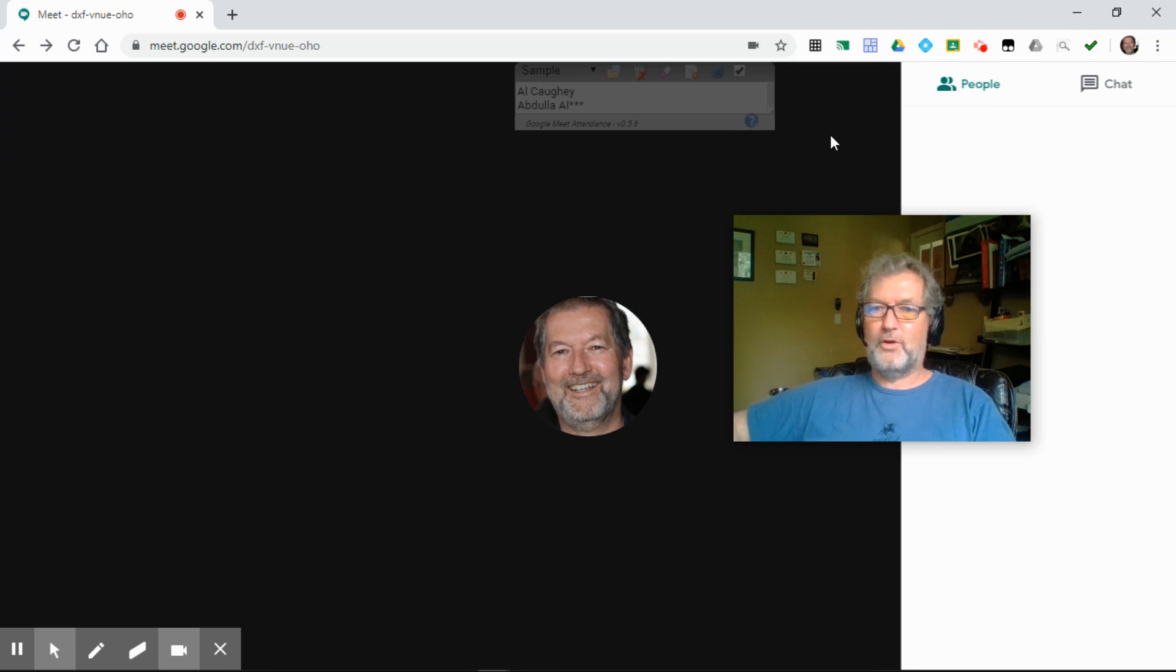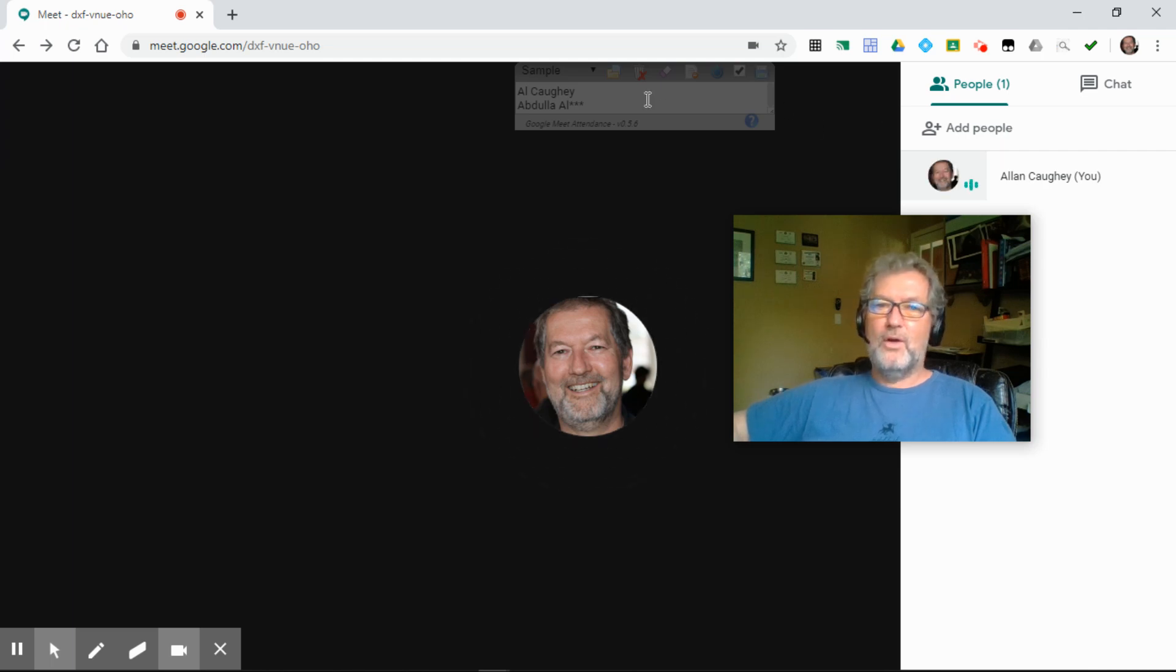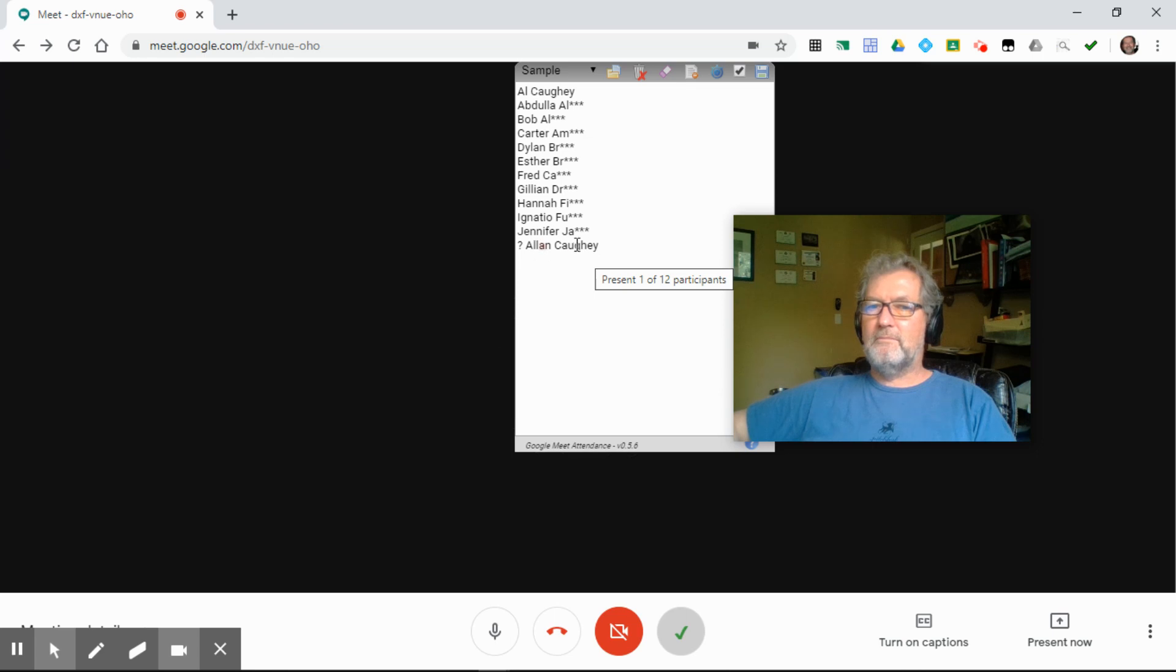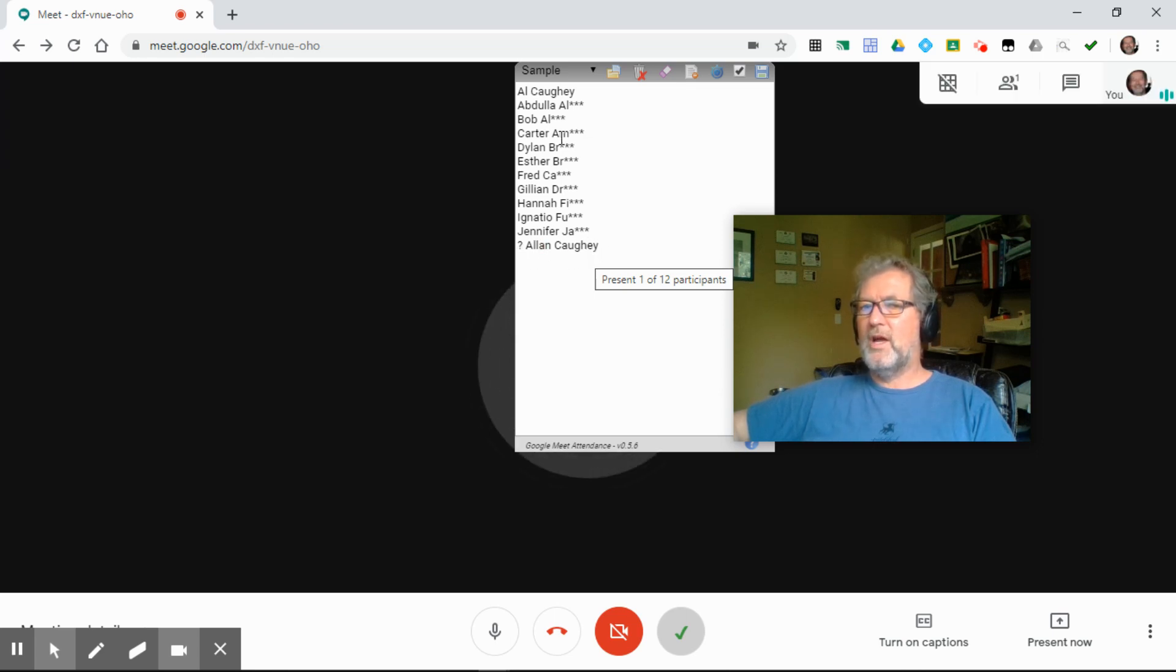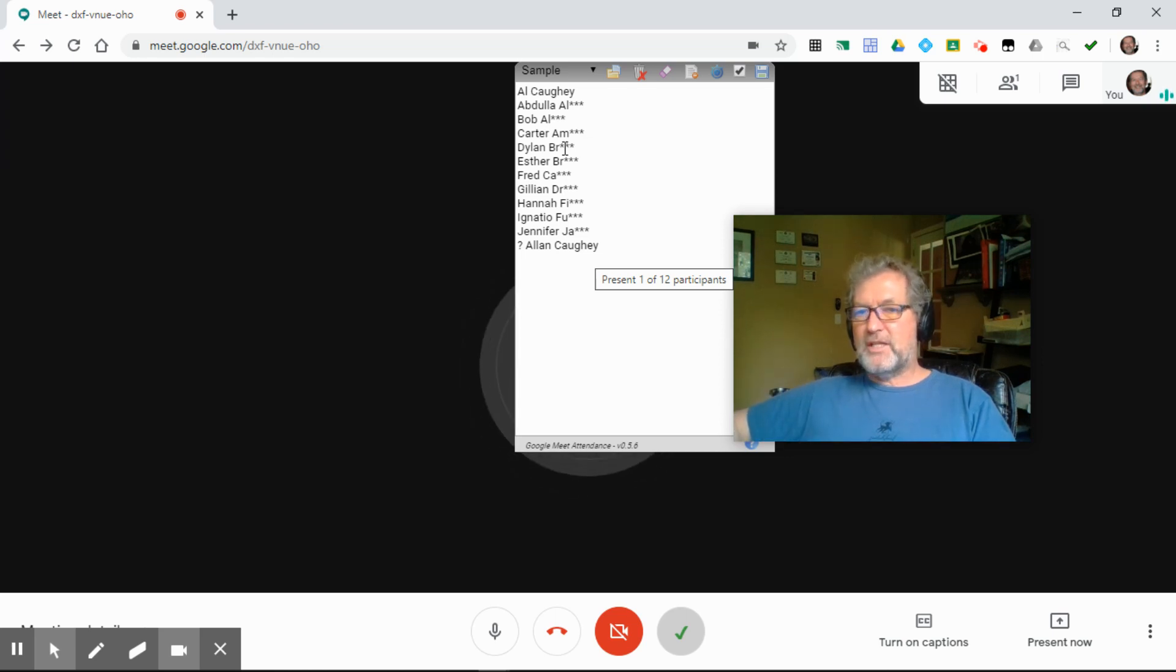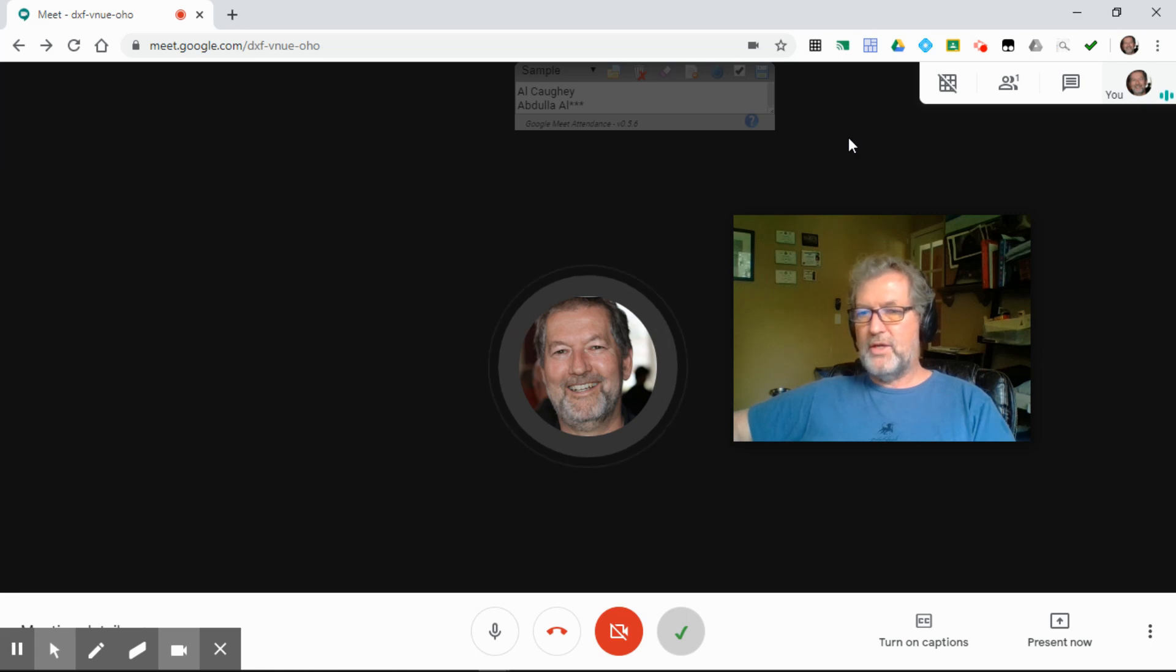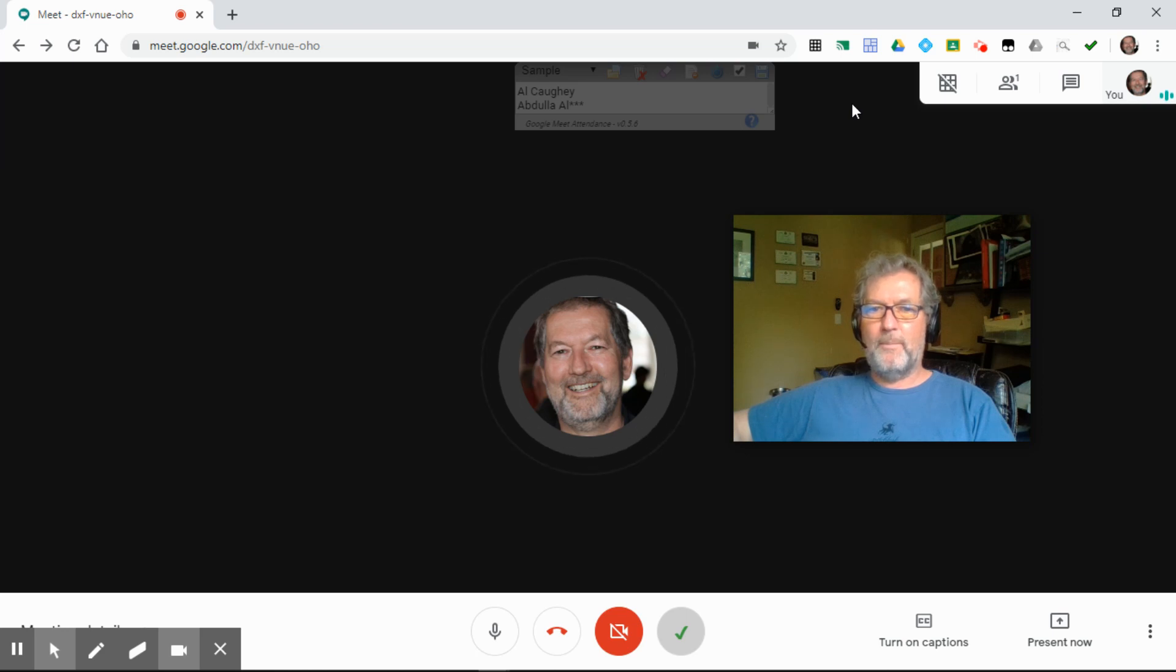These are all the people that are currently on my call. And notice, Al Cawkey appeared at the bottom of the list here with a question mark, because that name wasn't on the class list before, but the person is on the call. And so if anyone unexpectedly arrives in the call, their names will be added to the list automatically. Nothing that you have to do. I just forced the issue here by clicking on the people icon.